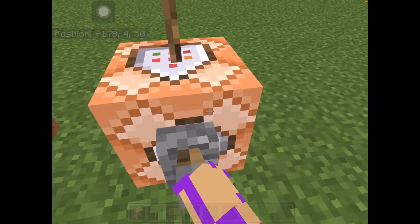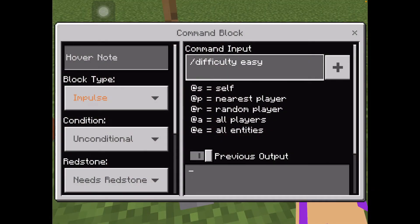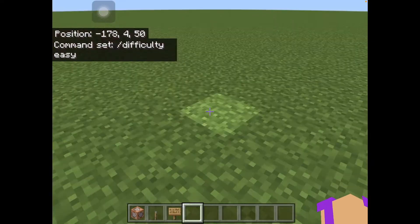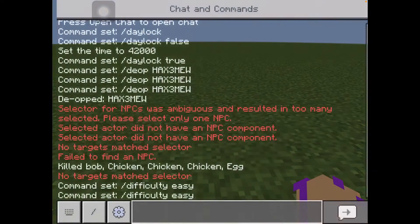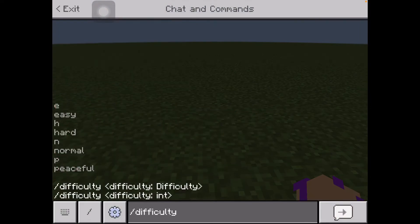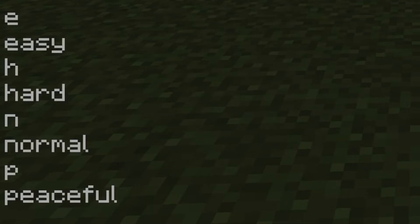So here I have typed in — and this is how you do it by the way — you type slash difficulty and then easy, peaceful, normal, or hard, or their counterparts. So I'm here in the chat because it's easier to show you. These are the things you can type in: E or easy.